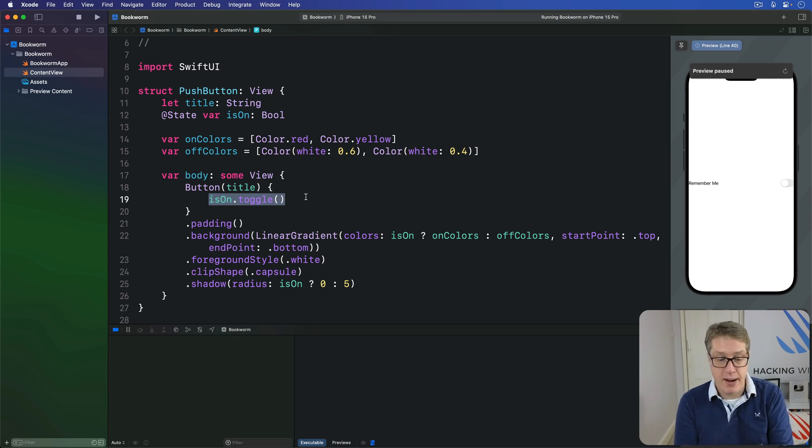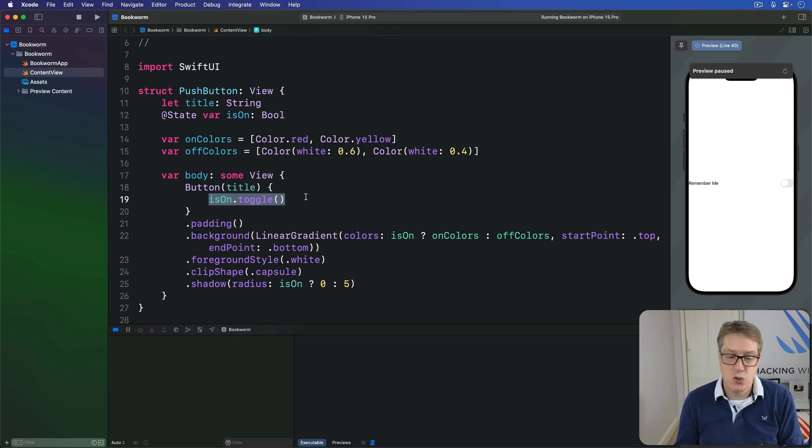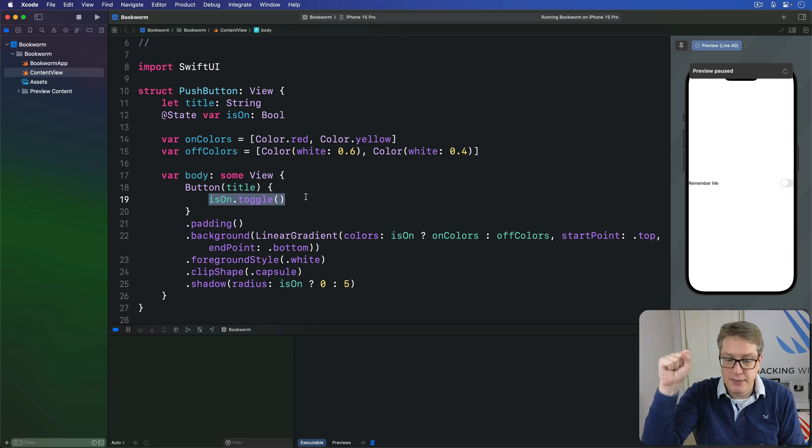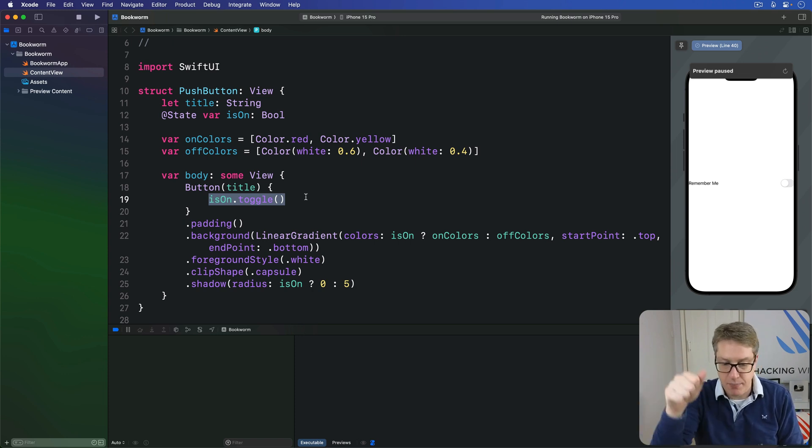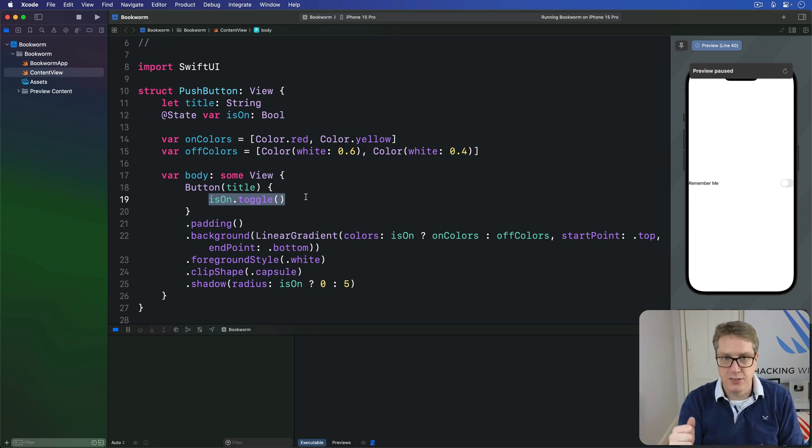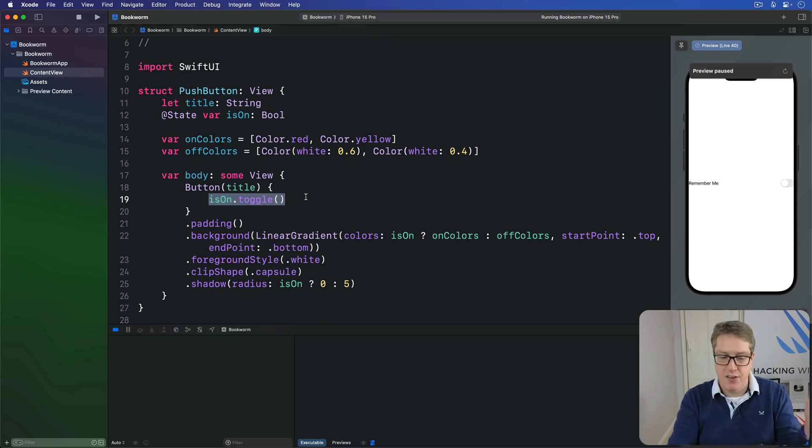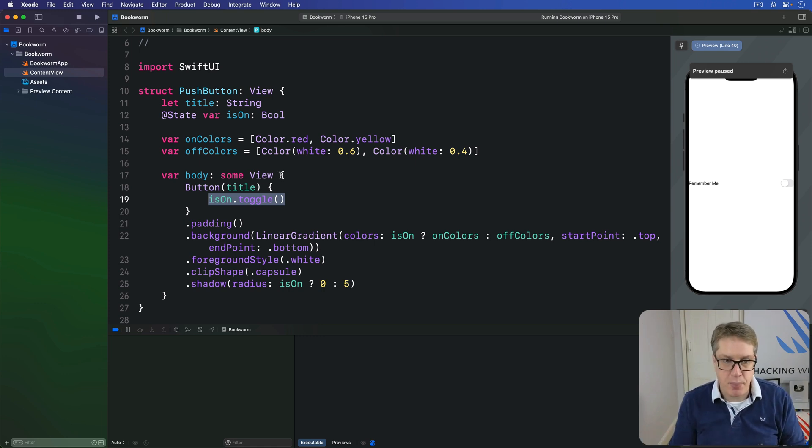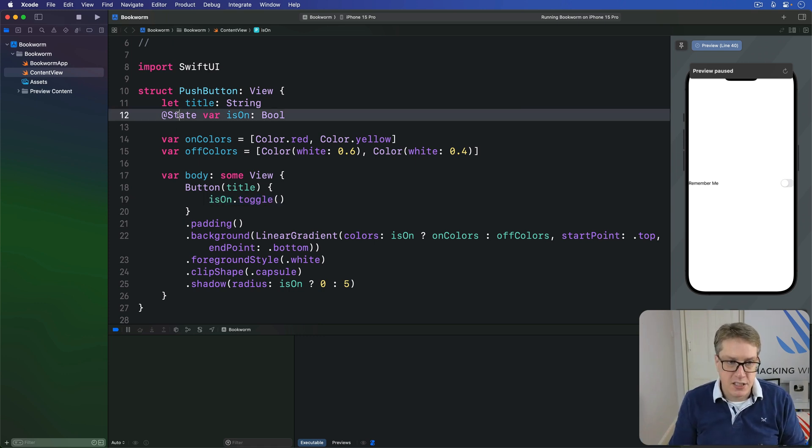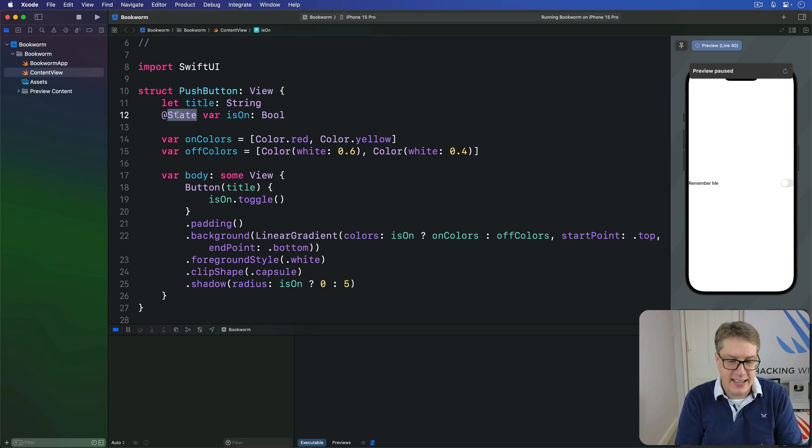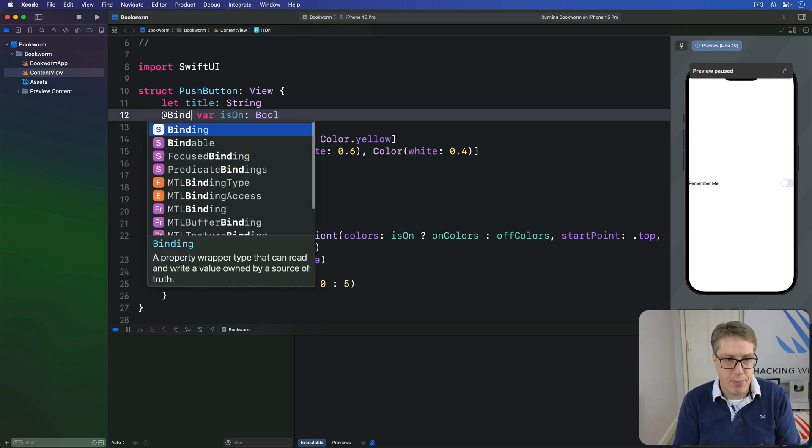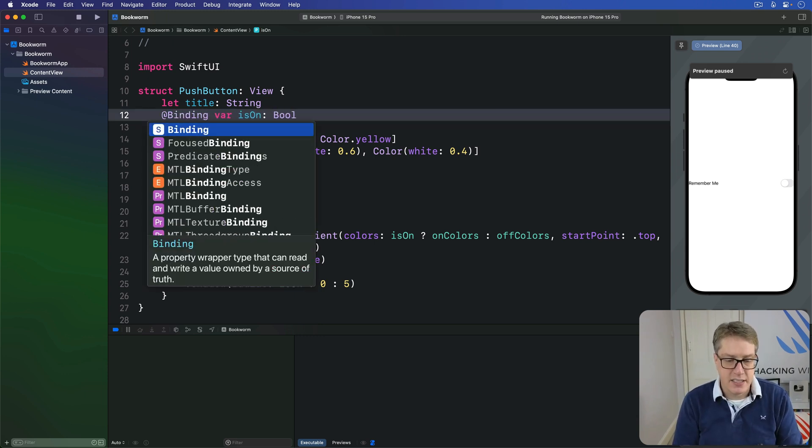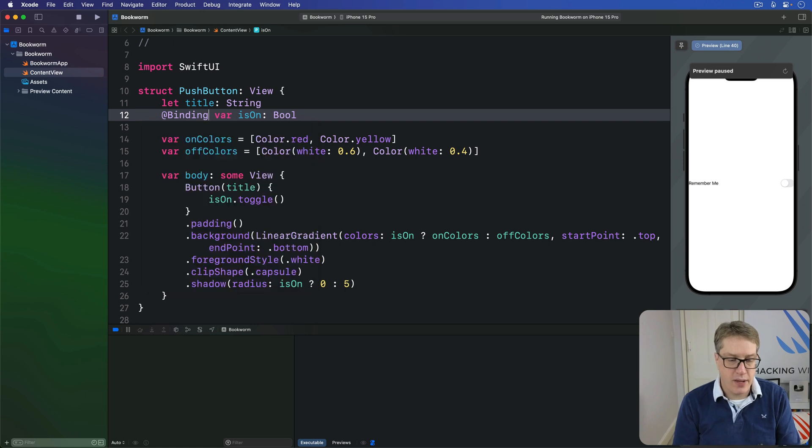This is where binding comes in. Let's just create a two-way connection between push button and whatever's using it so they can share the value in both places. Change it in one, change it in the other as well. So switch over to binding. This changes @State here from @State to be @Binding. Otherwise, that's it.